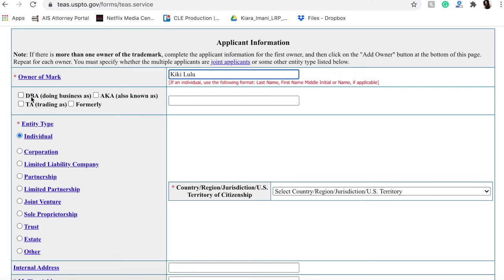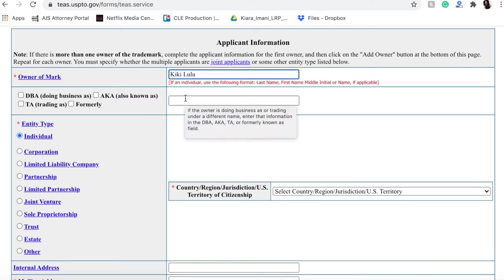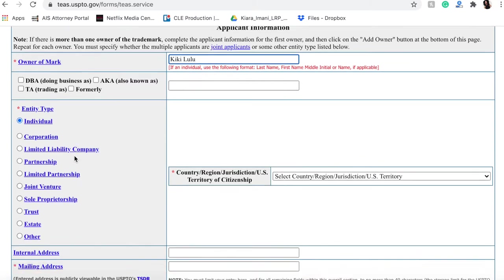You're probably not going to want to need to click these DBA unless you have a registered DBA or a trade name if you go by something else - AKA, also known as. And that's something that you would put here, but for most people this is not something you'll have to fill out initially.